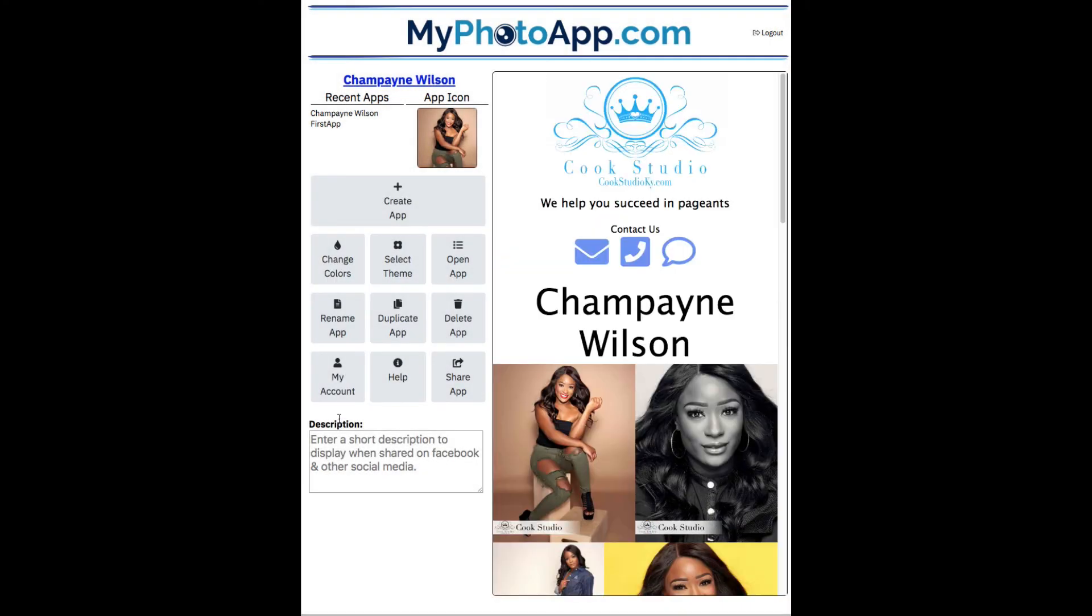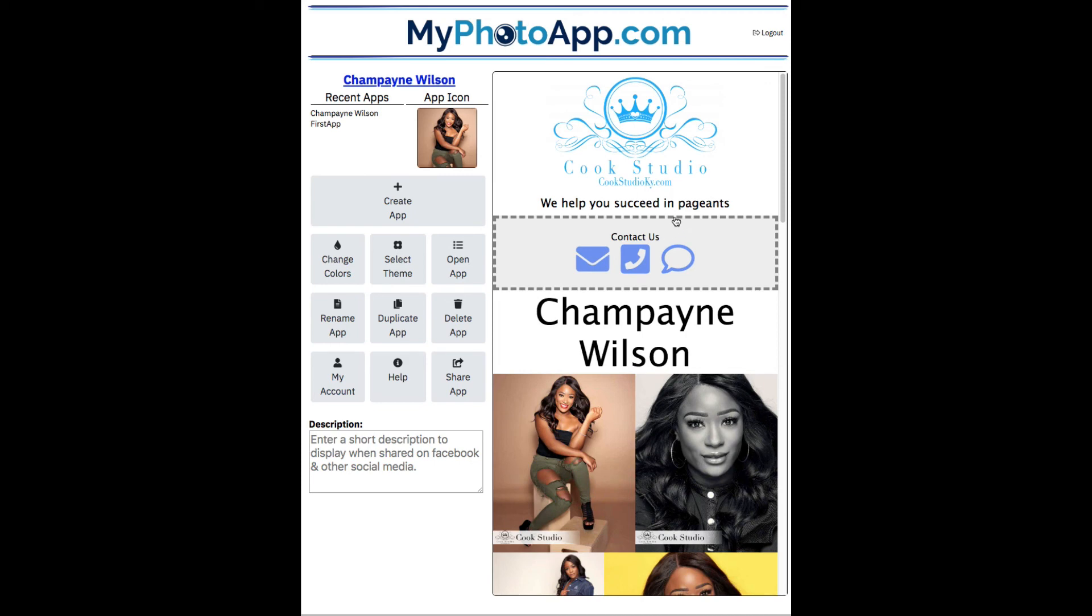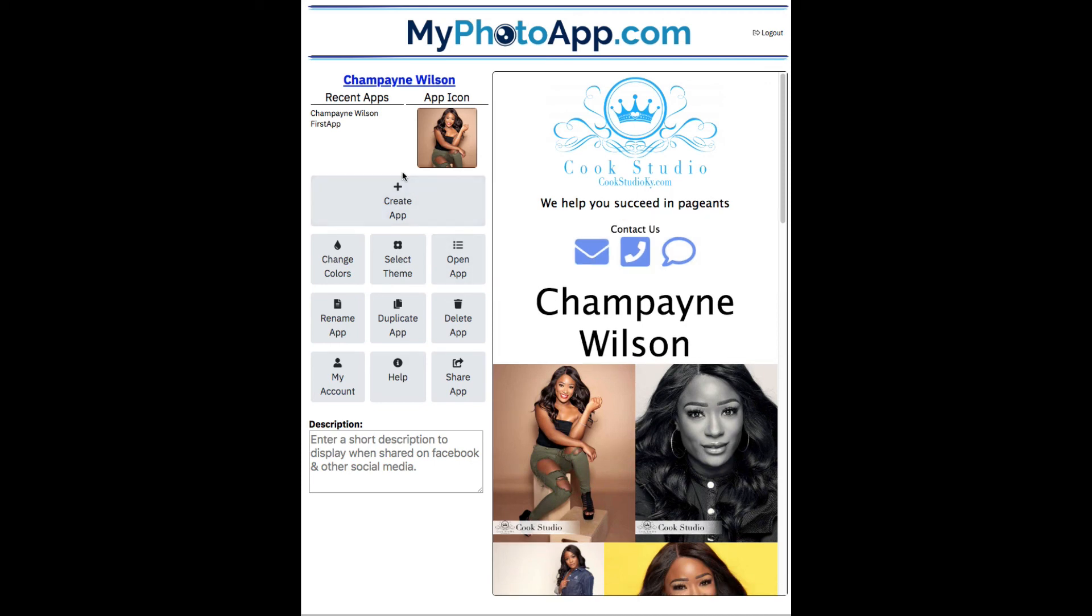I'm going to select no theme. Go back to a plain, clean look, which would great. So that's the quick introduction to my photo app. I hope you enjoy building apps. Thanks. I'll see you next time.